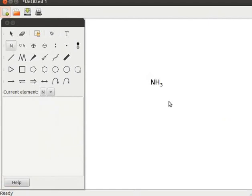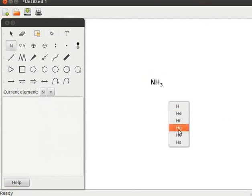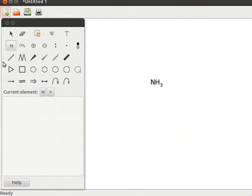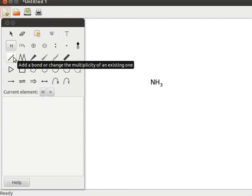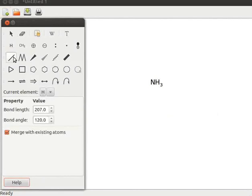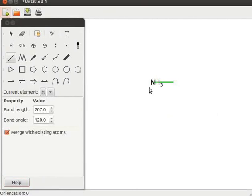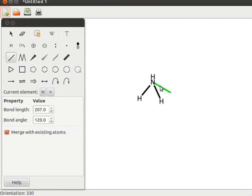Press capital H — a submenu with a list of elements starting with H appears. Select H from the list. Click on the add a bond or change the multiplicity of the existing one tool. To draw three bonds to the nitrogen atom, click and drag the bonds three times on the nitrogen atom. Orient the bonds to form a pyramid-like structure.